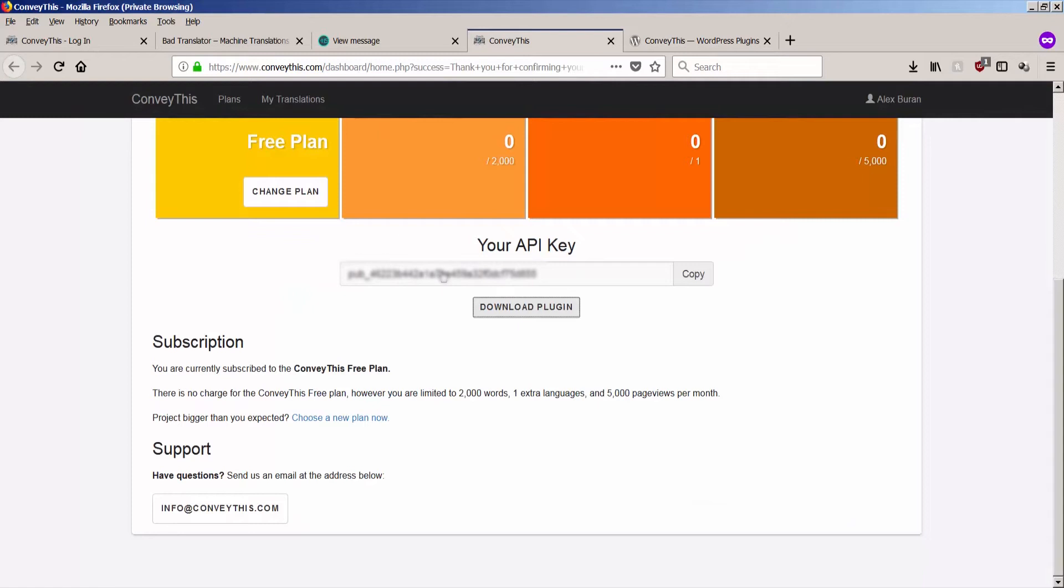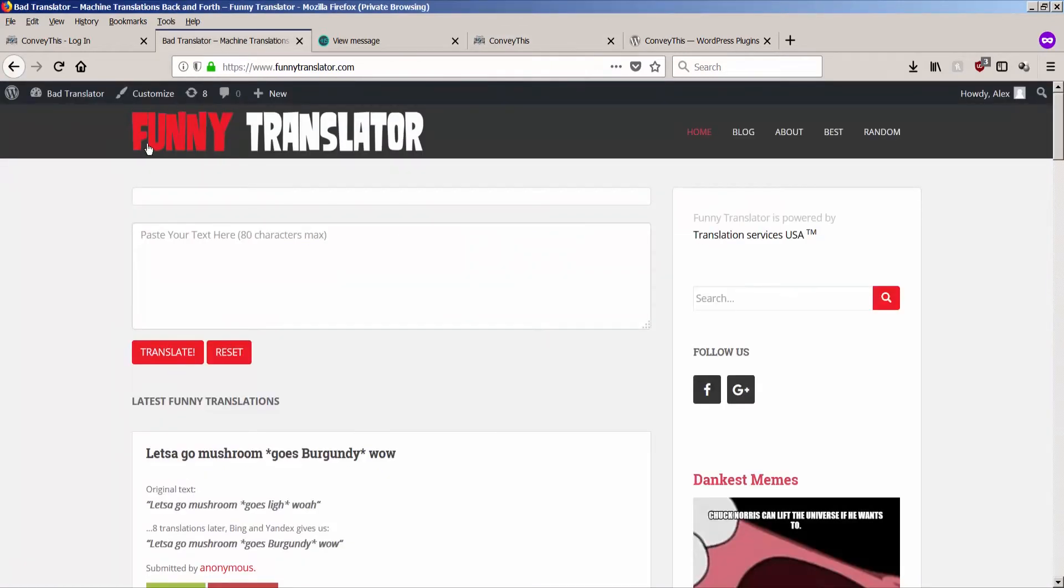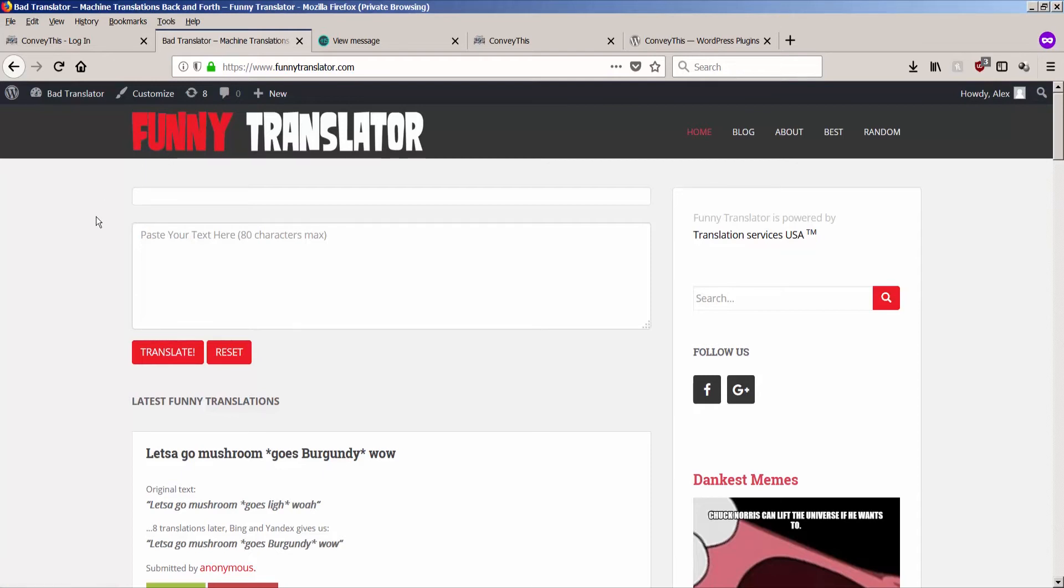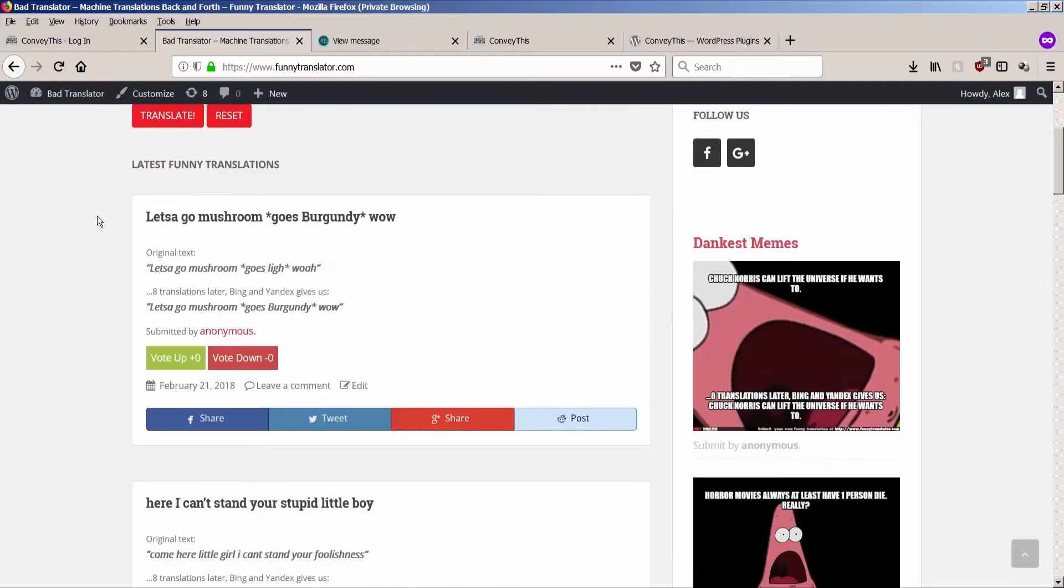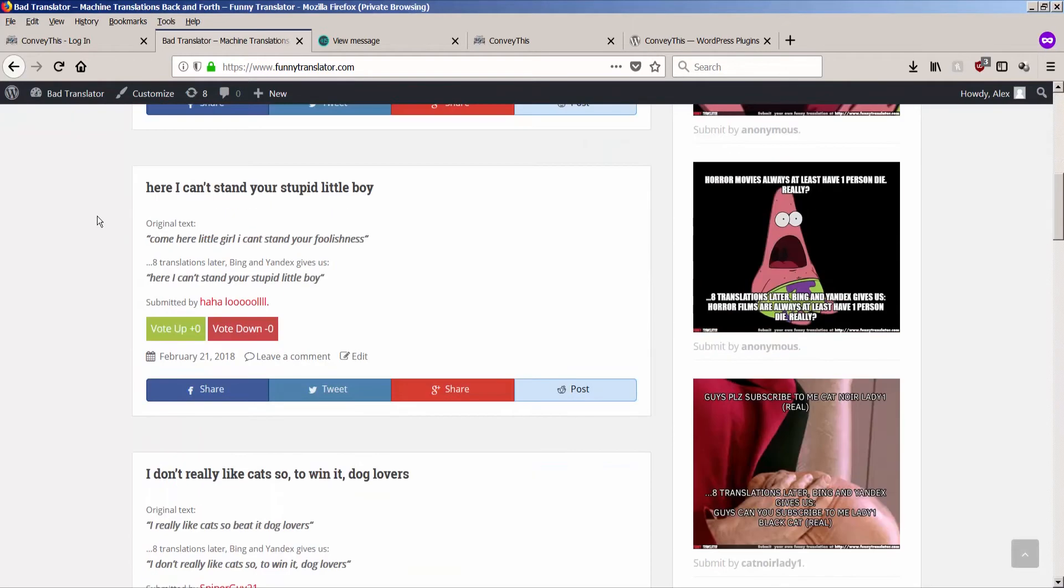Here's the API key. Now let's test it on badtranslator.com. It's our famous heavy traffic website with lots of visitors, lots of comments, a lot of activity going on. And let's see how this plugin actually works for the users.